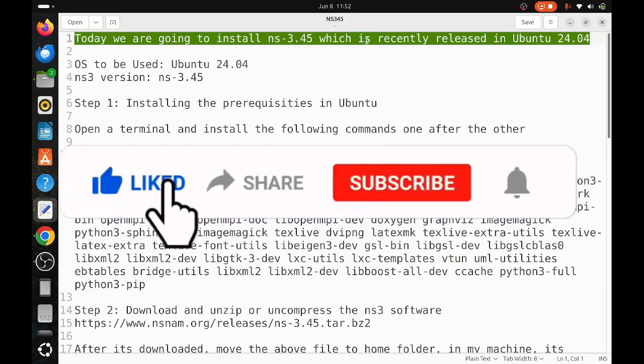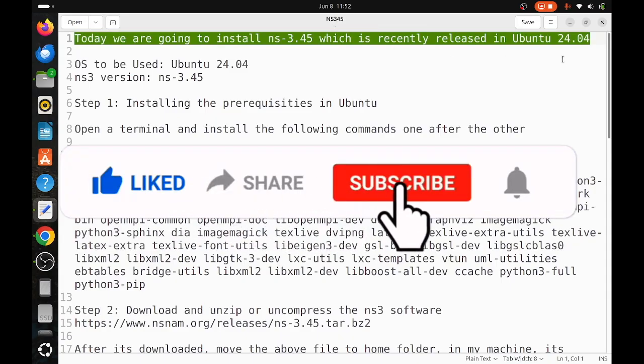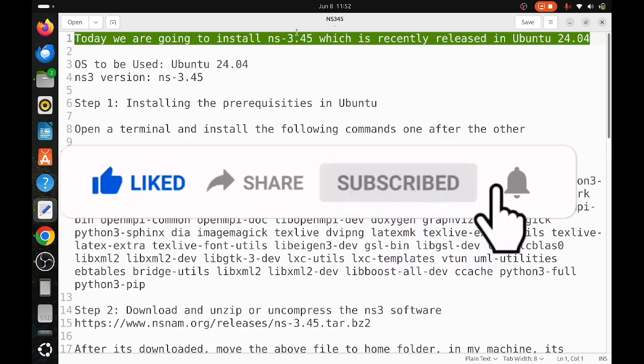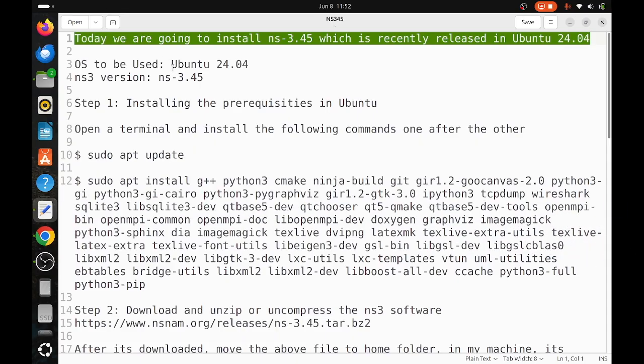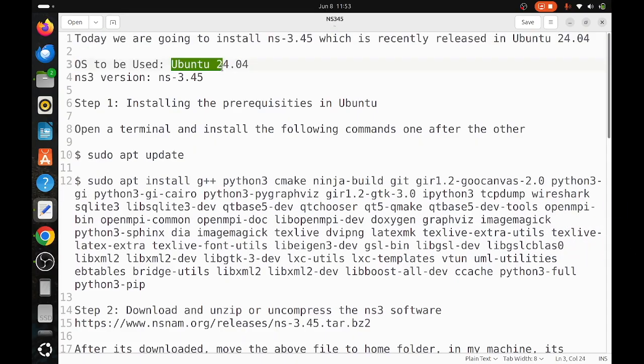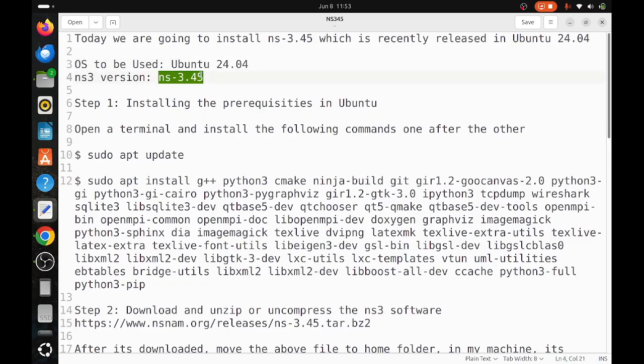Hi friends, welcome to Engineering Clinic. Today we are going to install NS-3.45 which is recently released in Ubuntu 24.04. We are using Ubuntu 24.04 64-bit architecture and NS3 version NS-3.45. This time NS-3.45 without any all-in-one package is coming directly with the source file.